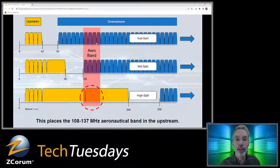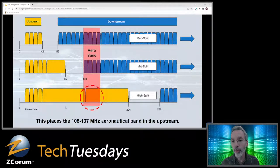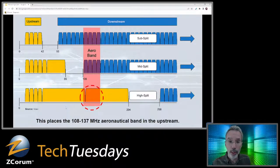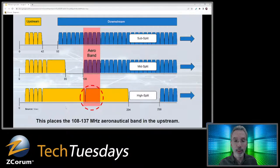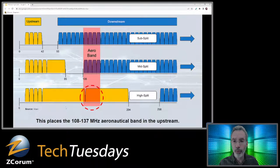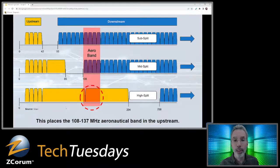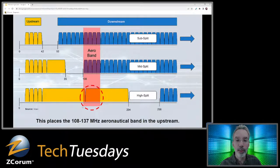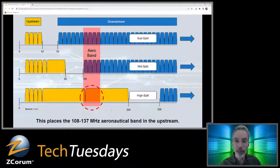As you get into the high split, one thing cable operators need to worry about is leakage in their cable plant — not only because it causes them problems, but because if signal leaks out, signal can leak in, making the cable plant noisy and reducing performance, especially on the upstream as everything funnels back to the CMTS. It's also a problem for the FAA because there's an aeronautical band from 108 to 137 MHz — you can't have any leakage in this area, as it would interfere with the aeronautical air band.